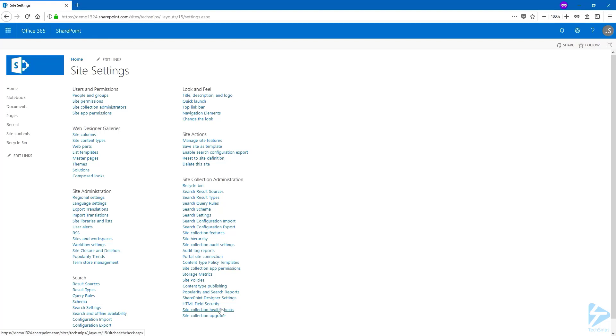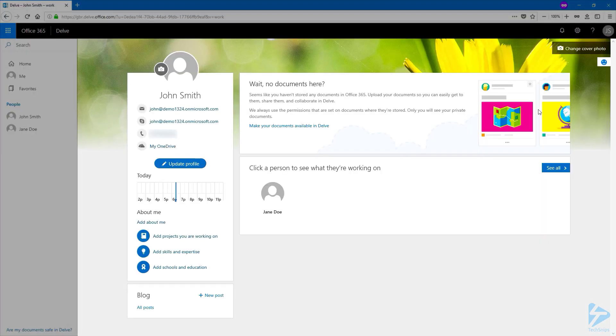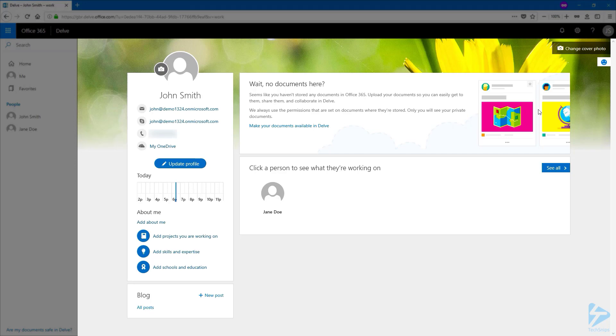From a user perspective you need to click on your profile picture and click on my profile. Now you are redirected to Delve and you can update your profile.